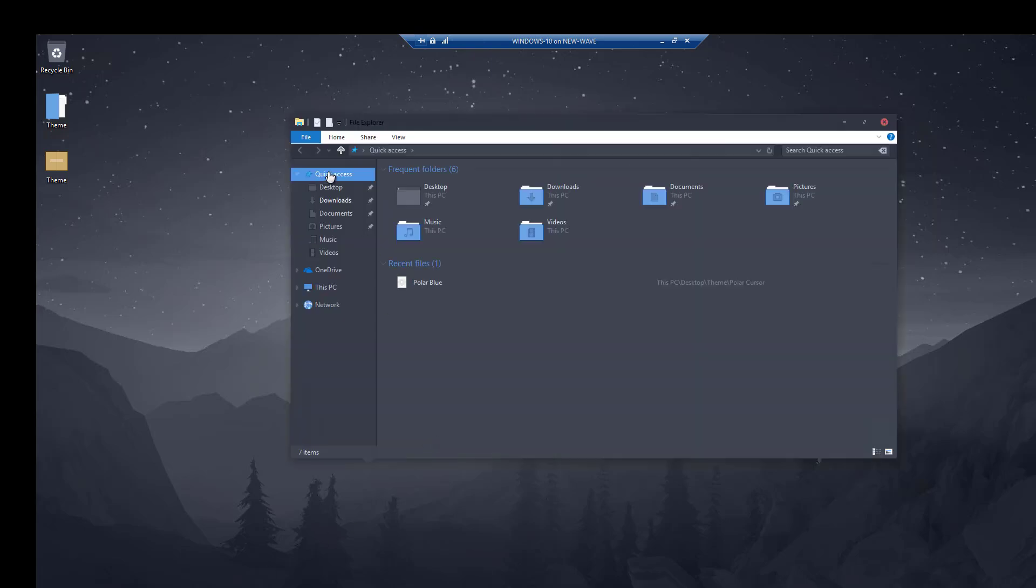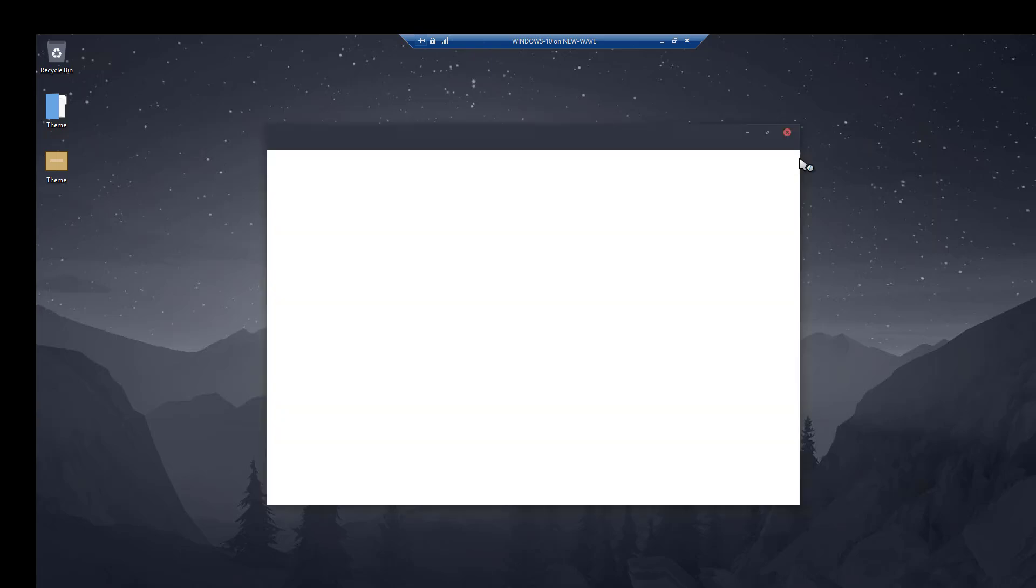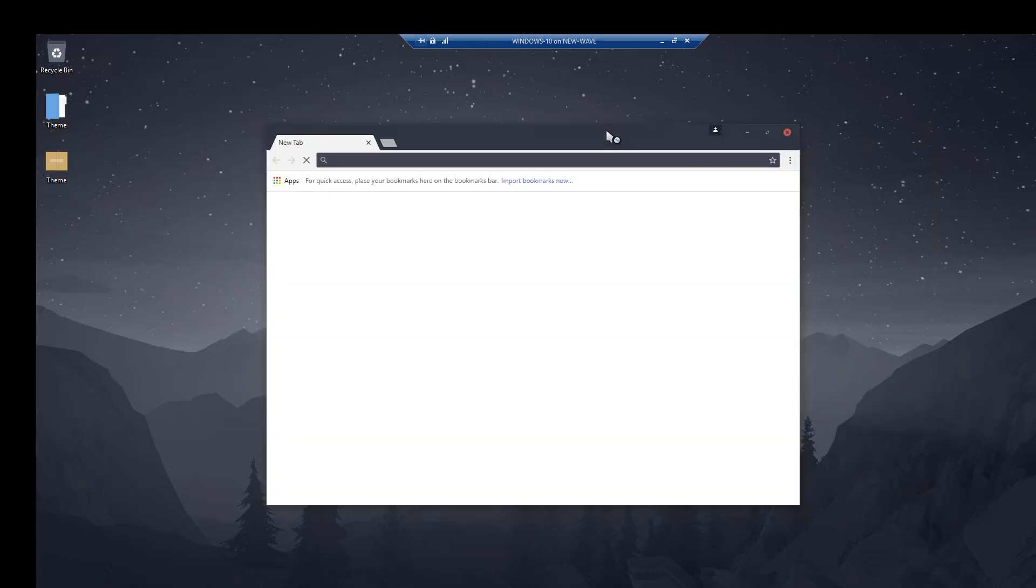Right, excellent. That has finished applying the icons. You'll see straight away your recycling bin's changed, some other folders have actually changed if you're looking here. This has all changed now.